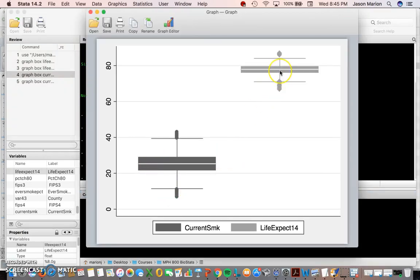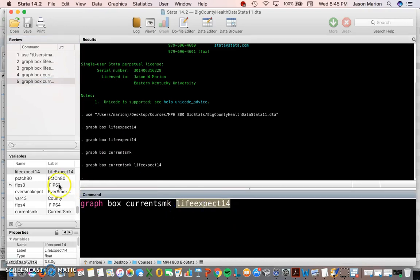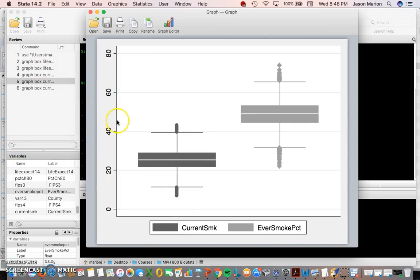You can see how hard it is to read the life expectancy and the current smoking box plots on the same graph. However, there may be situations where you want to compare the distribution of current smoking versus ever smoking — those are roughly on the same scale. You can easily see that ever smoking, as you'd expect, is higher than current smoking, and you still get a good representation of the medians and the 25th and 75th percentiles.